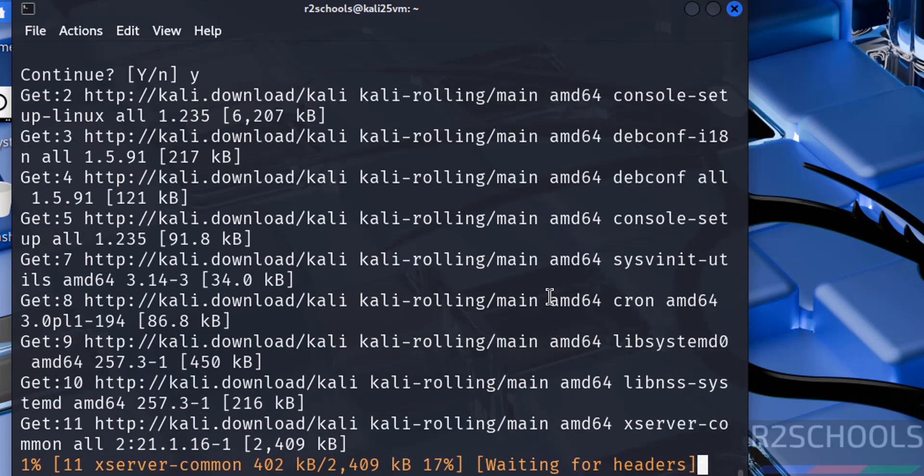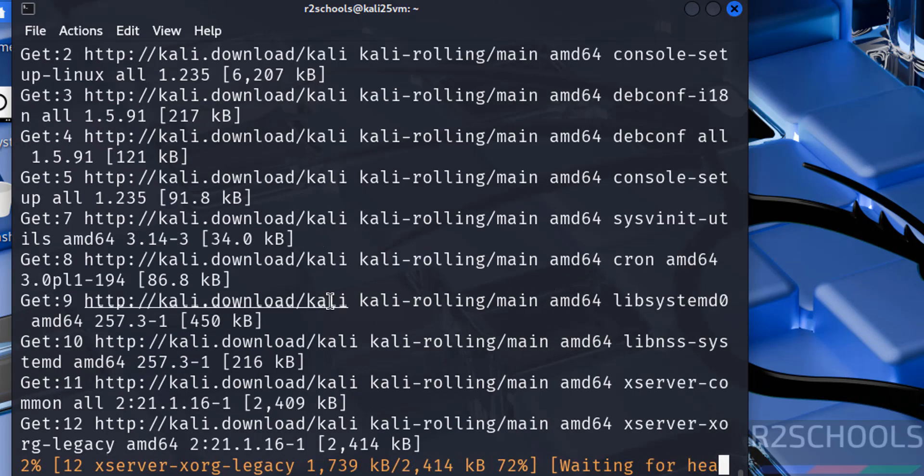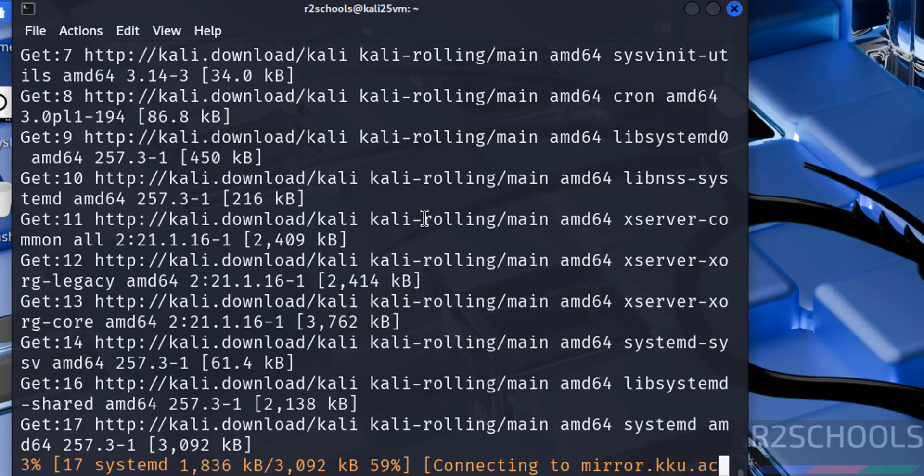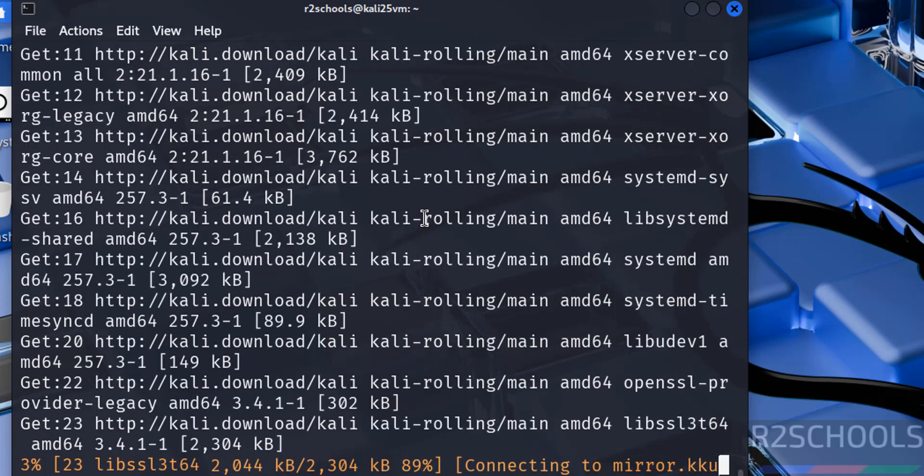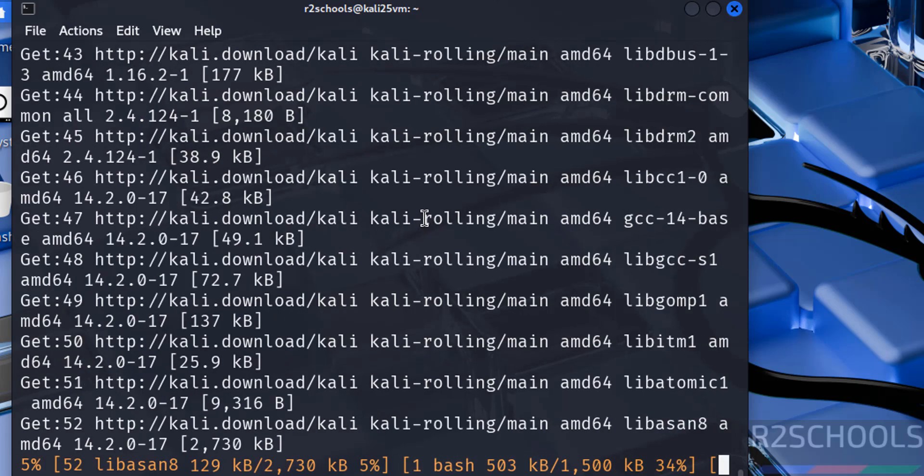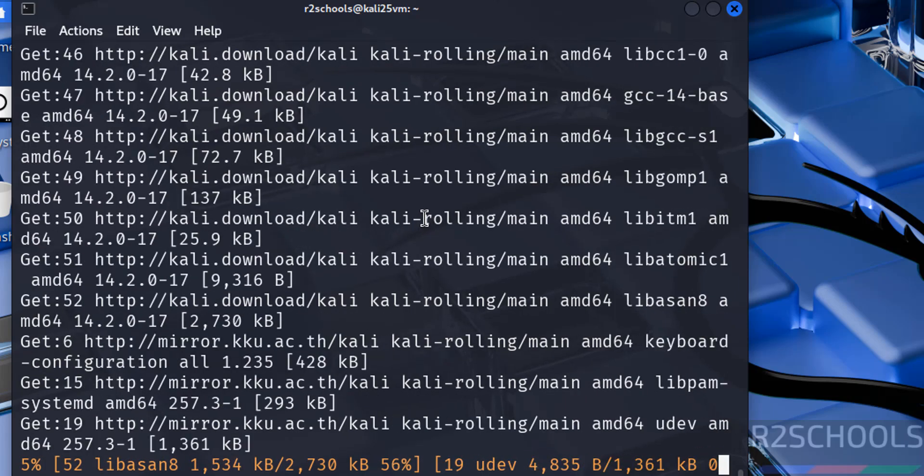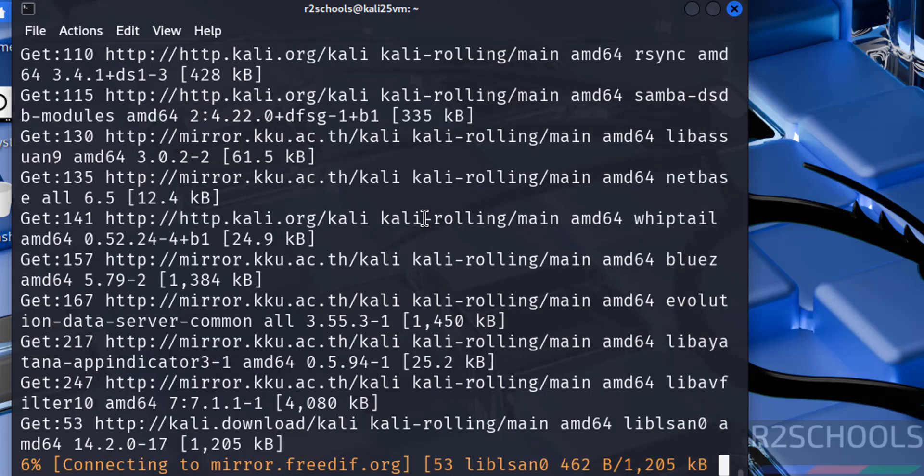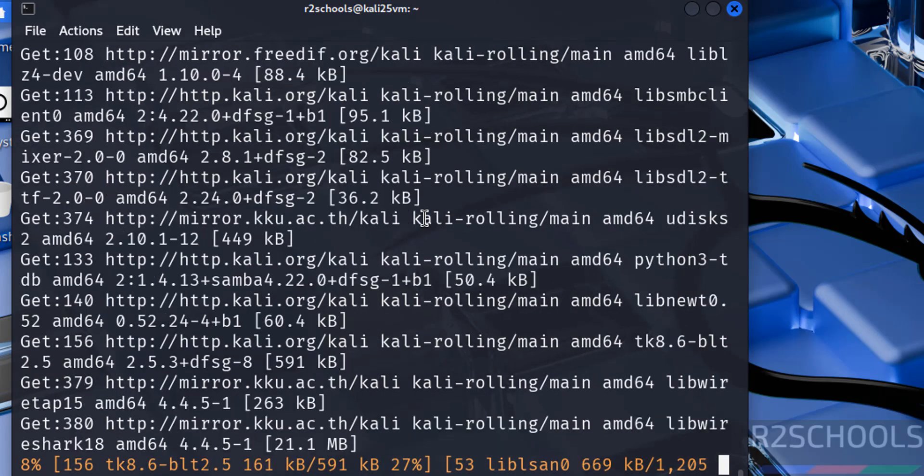Update and upgrade is in progress. In this video we have seen how to download and install Kali Linux 2025.1 on VirtualBox. For more tutorials, please subscribe my channel. Thank you.